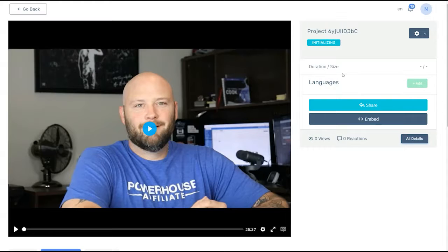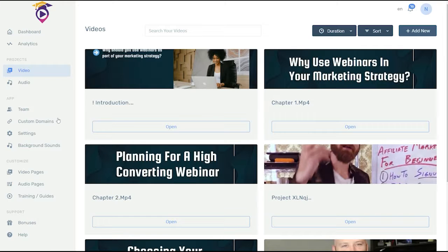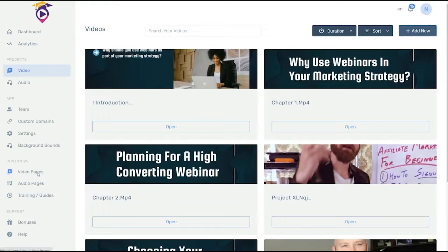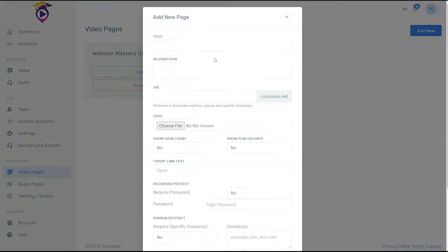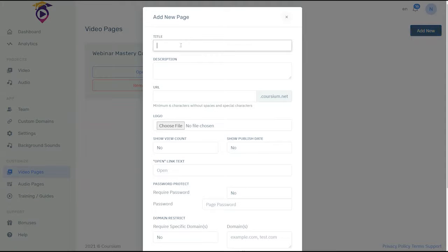Now step two is to create your video page. Click on video pages. We're going to add one now. We're going to call this our CPA training course.